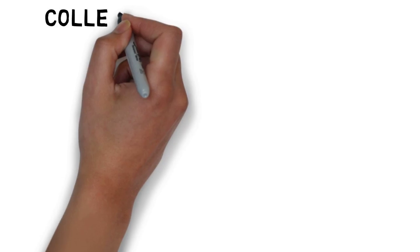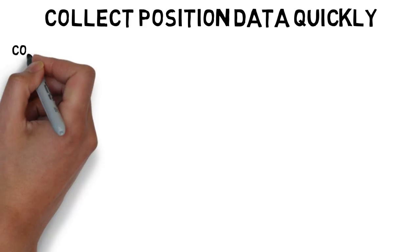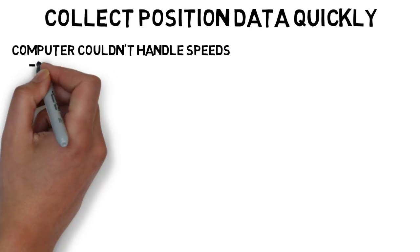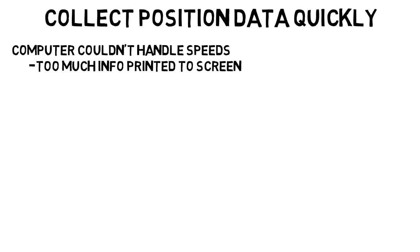I had one issue of trying to have the sensor collect position data very quickly, but it was too fast such that the computer could not handle the speeds because of how much information had to be printed to the screen. So how was I going to resolve this?